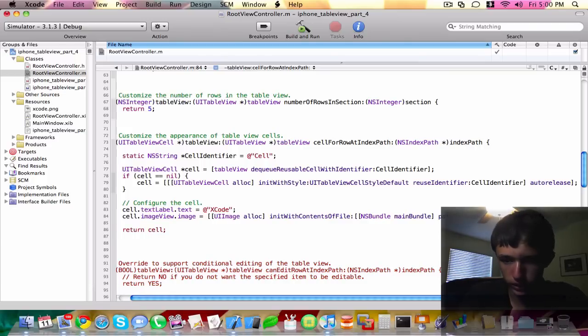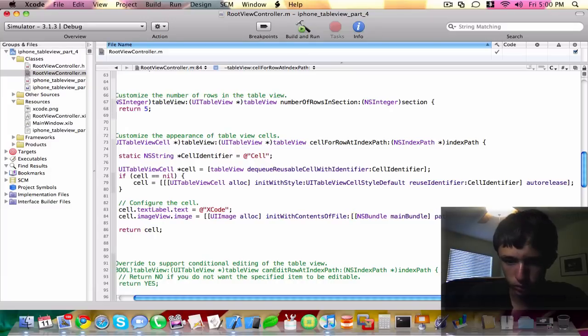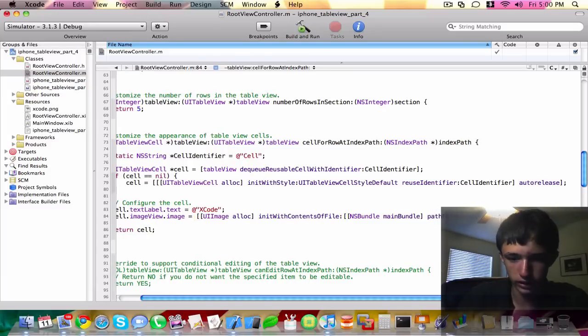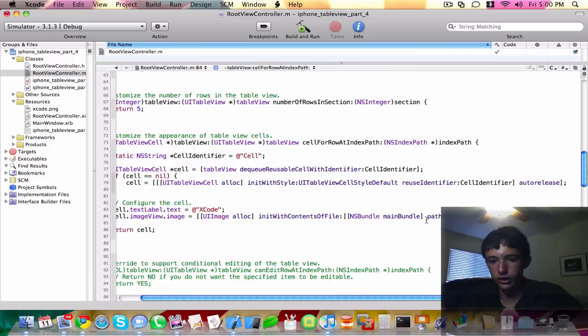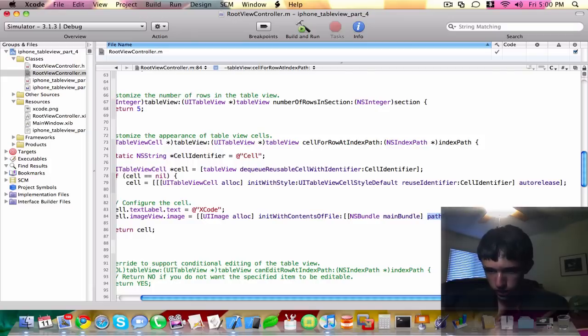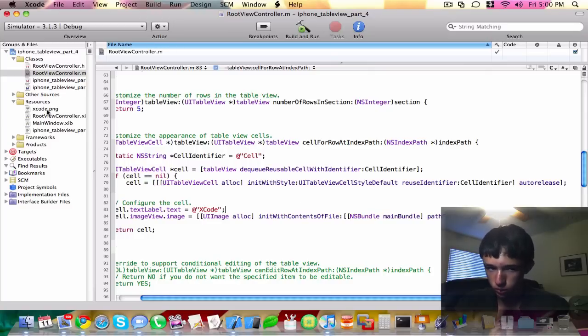It's Xcode of type PNG, so you just type in PNG. So we close those brackets, close those brackets. And once again, you could get rid of the resource path part of this because the path for resource method will also add on the resource folder.